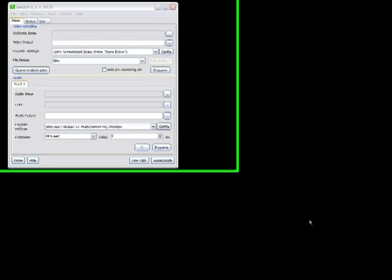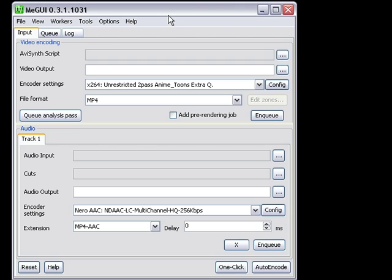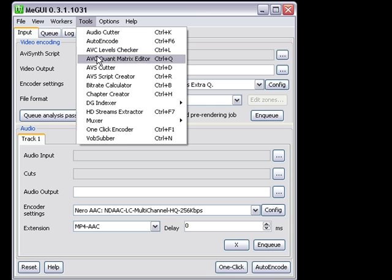All right, here we go again. Another tutorial from adubedvideo.net. Today we're going to learn a quick tip that I use a lot, and that's the One Click Encoder of MeGUI.